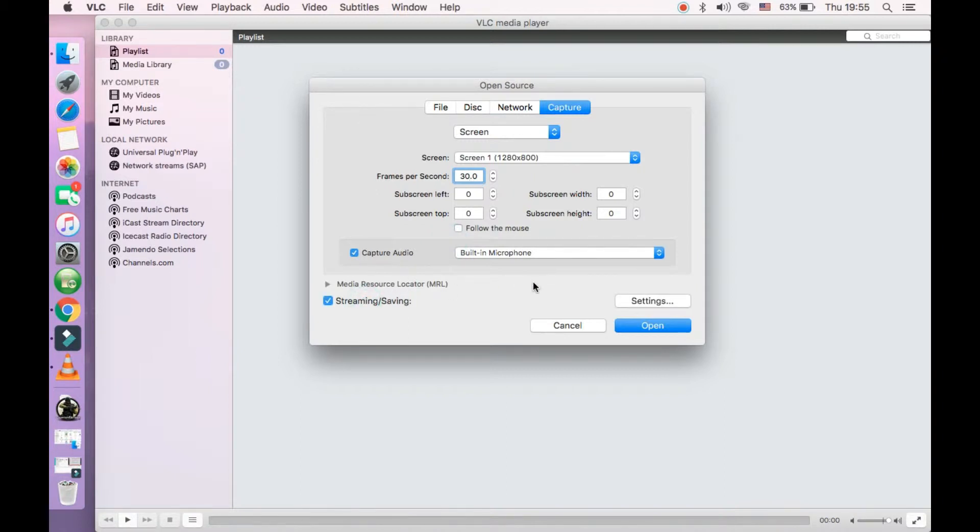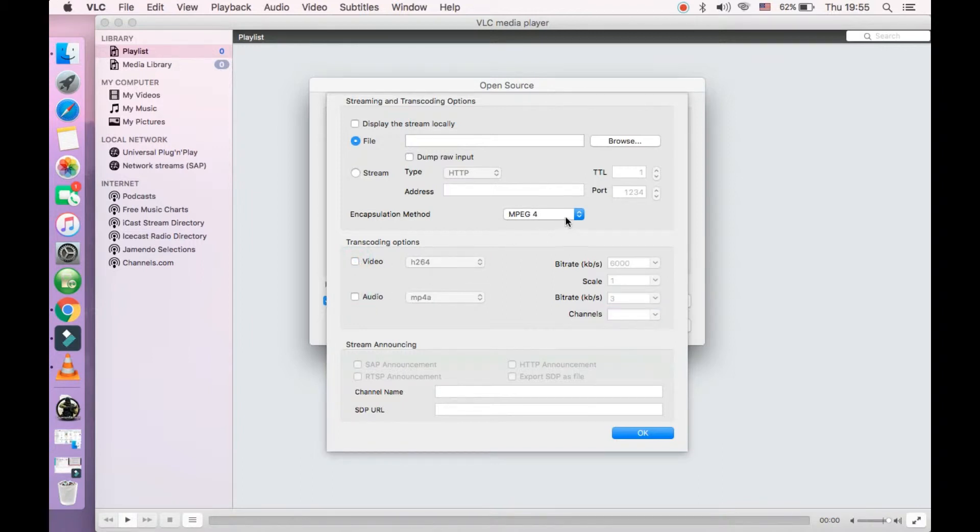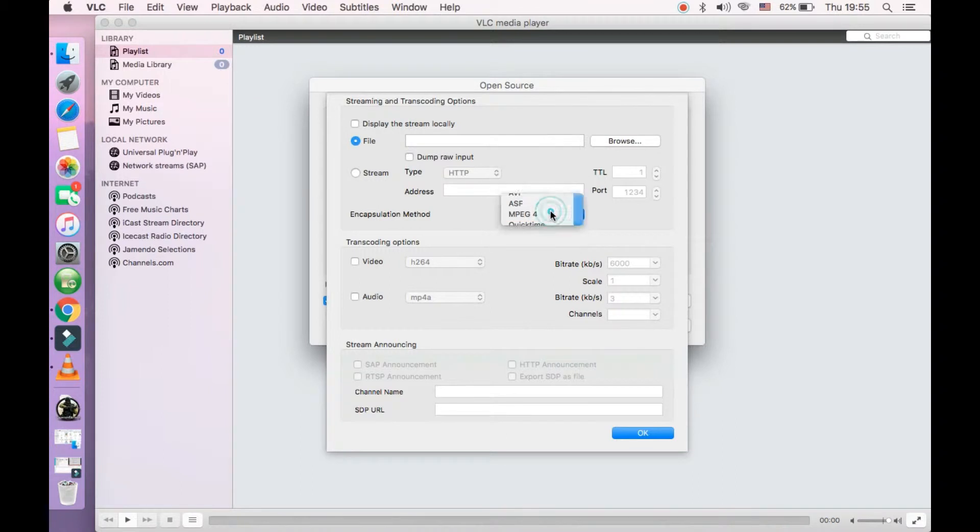Click on streaming by saving options. Now click on settings here. Now you need to enter three to four settings which I'm already giving you the options. First go to the encapsulation method, open it, click the down arrow. Now select MPEG4 from here. You can also select quick time or any other options which are available here.